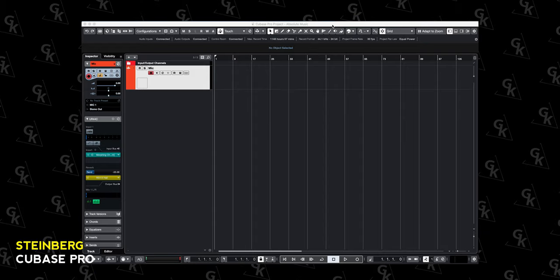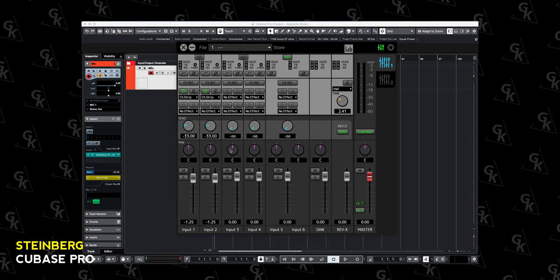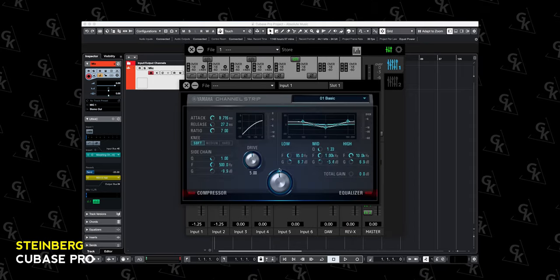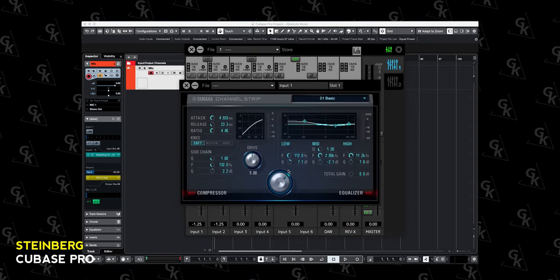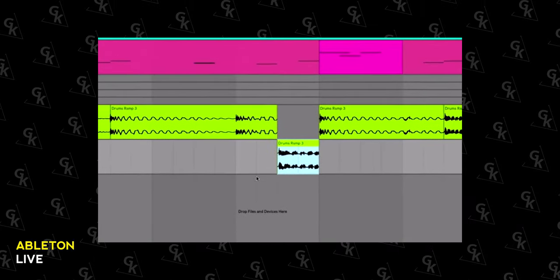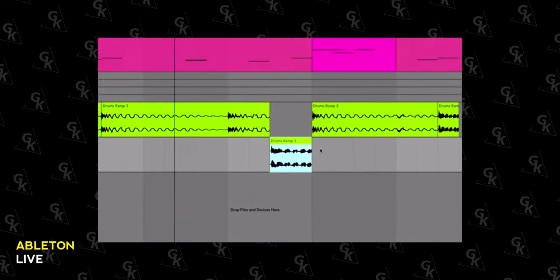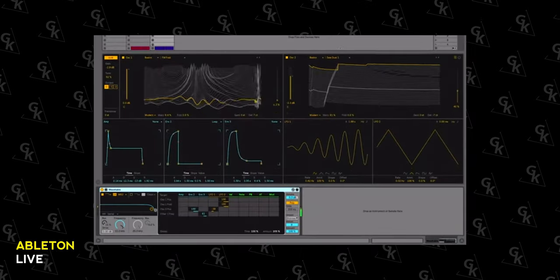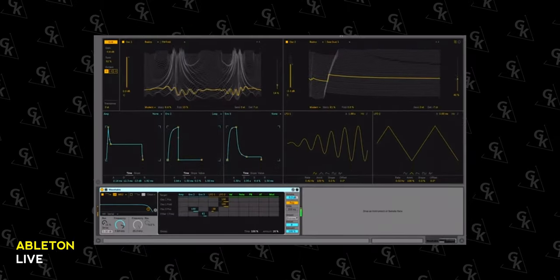Steinberg Cubase: a good DAW that excels at MIDI sequencing and editing, and also has very good audio tools and recording functionality. Ableton Live: a DAW capable of audio and MIDI recording, but aimed more towards clip triggering music production techniques where short loops of music are triggered with a hardware controller, great for building up tracks on the fly out of pre-recorded music sections.